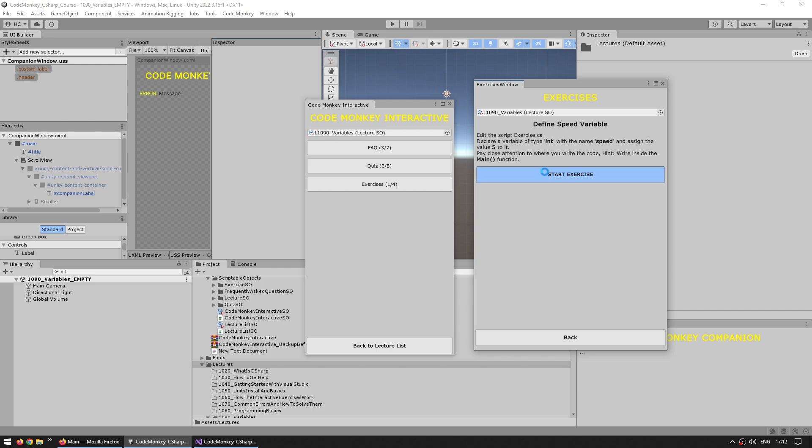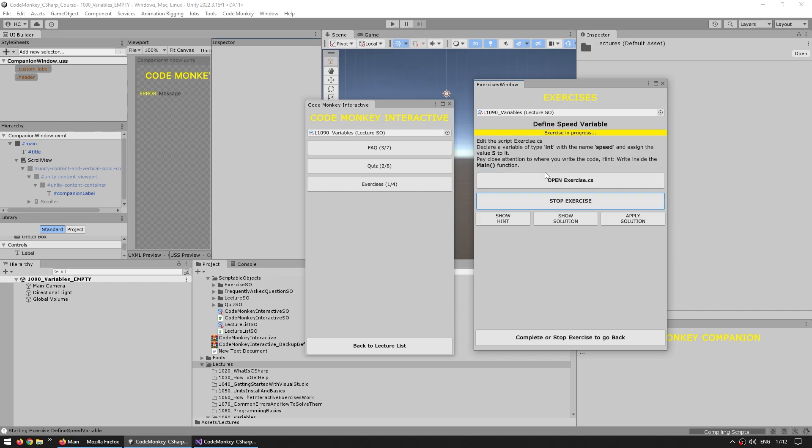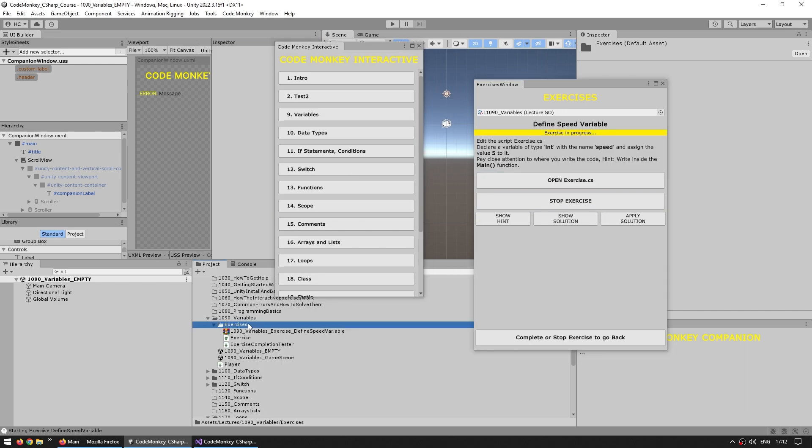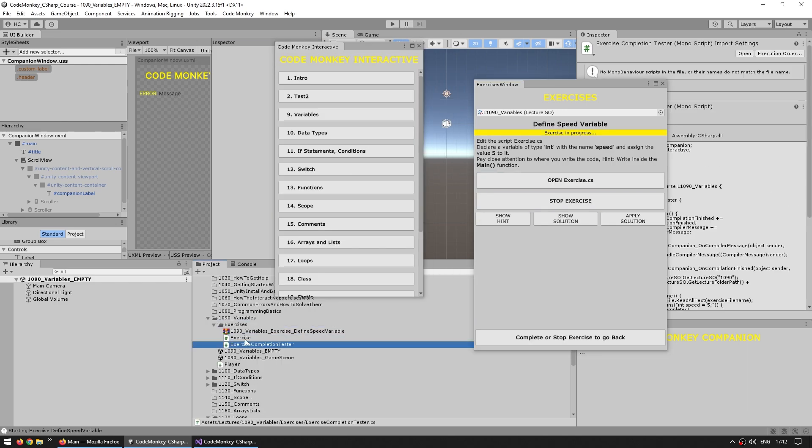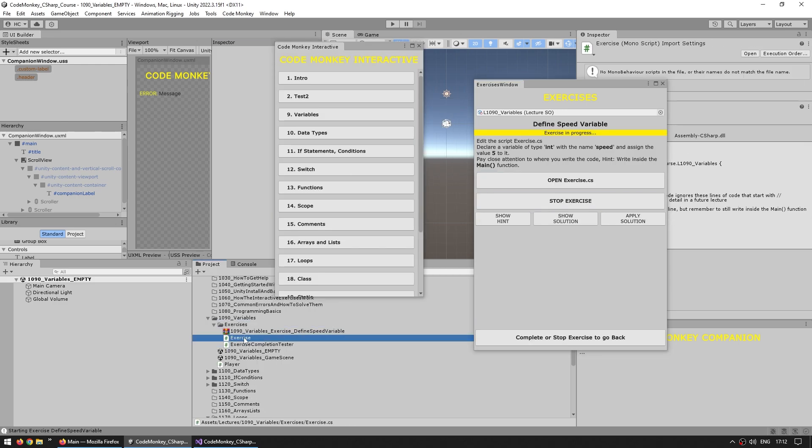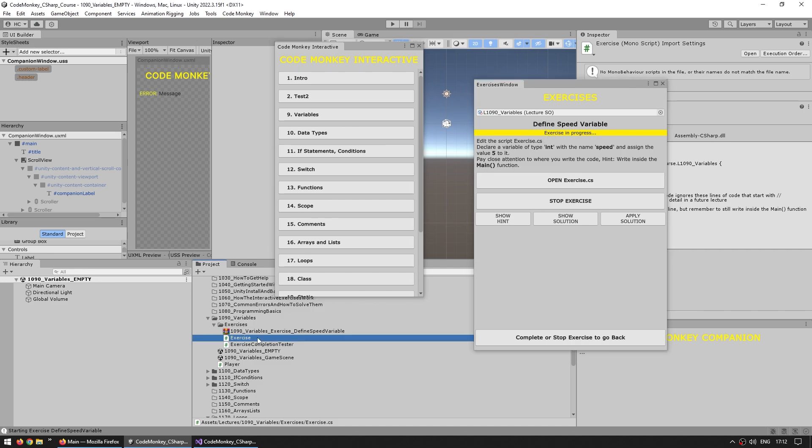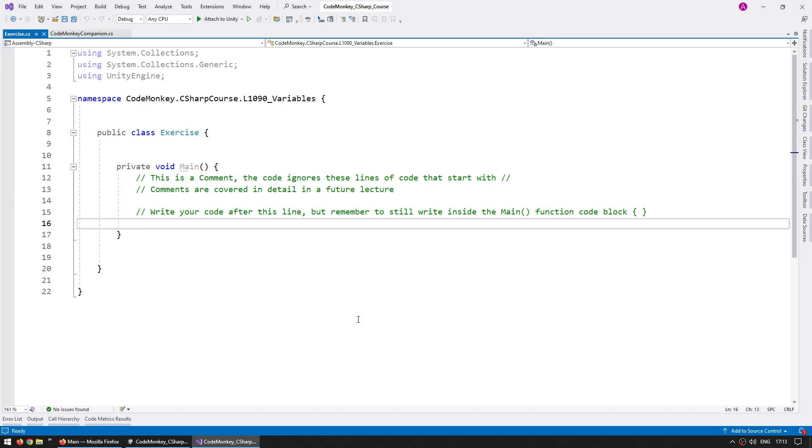So now I can click on start exercise to start it and basically what this does is it adds a bunch of files that I prepared previously onto the project. So now like the exercise says we need to edit this script, so let's open it.